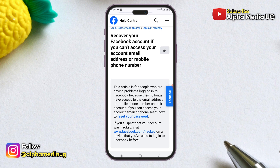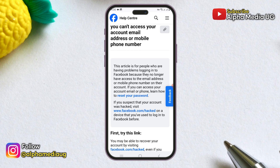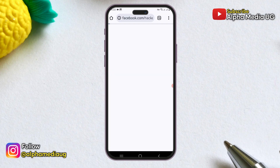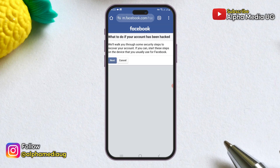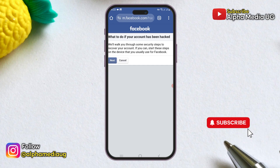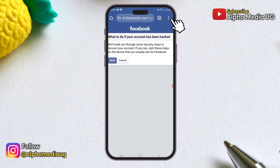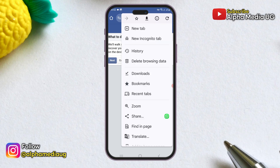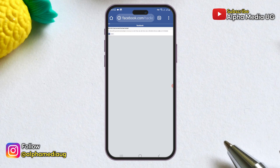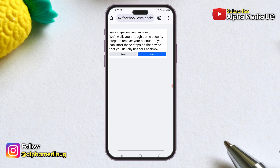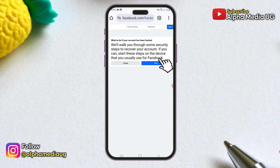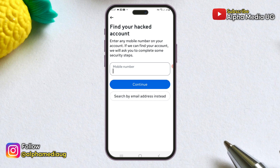You will then see a link that says 'If you suspect your account was hacked, visit facebook.com/hacked.' Click on that link. This will take you to the 'Report Compromised Account' page where you will follow some security steps for account recovery. Before proceeding, click on the three dots in the top right corner and enable the 'Desktop Site' option to access the desktop version of the site. Note that this may open the link in your Facebook app, which is why it's important not to be logged into any account there.